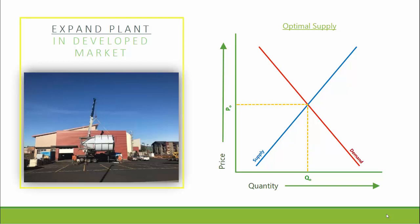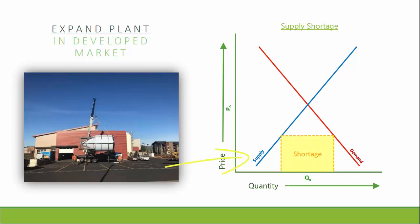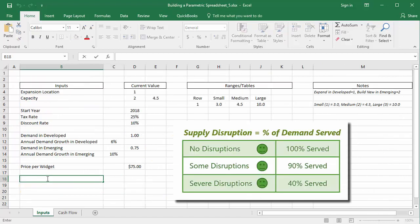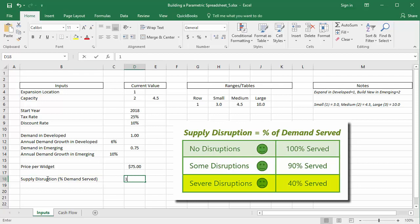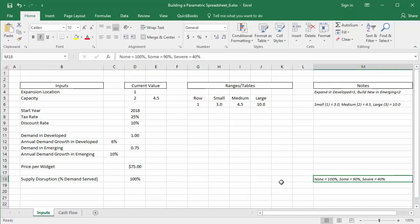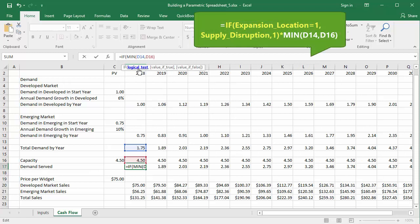If we produce all widgets within a single facility in the developed market, there is a possibility of suffering production issues resulting in supply disruptions. I'll model supply disruptions as a percentage of demand served. If we suffer no disruption, we'll serve 100% of demand; if some disruptions, 90%; and if severe disruptions, only 40%. I'll enter 100% within cell D18 and name it 'supply_disruption'. On the cash flow sheet, I'll update the total demand served formula with an IF statement: if the expansion location is expand and develop, we multiply demand served by the supply disruption percentage.